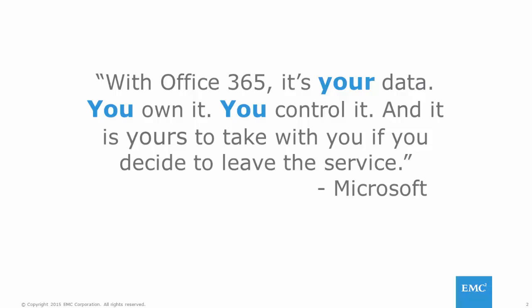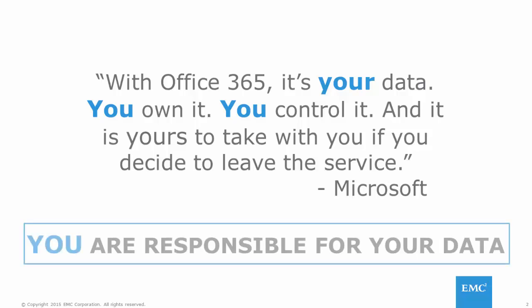But circumstances that fall outside of this, such as user data deletion, whether nefarious or accidental, will leave you scrambling to recover data, as this is your responsibility.